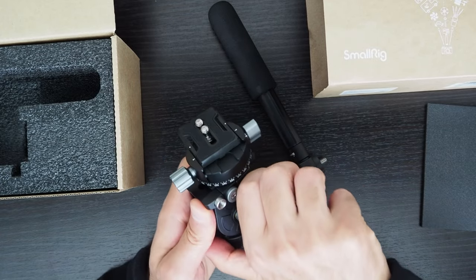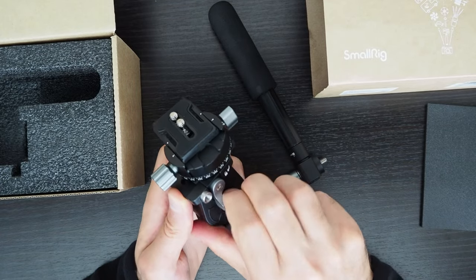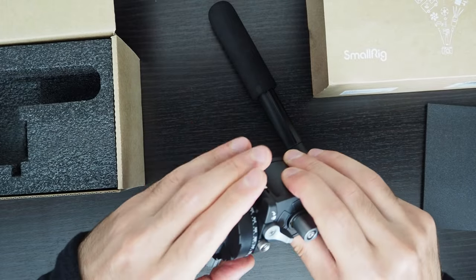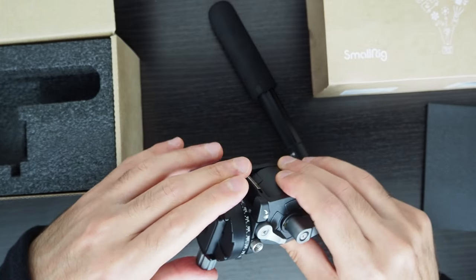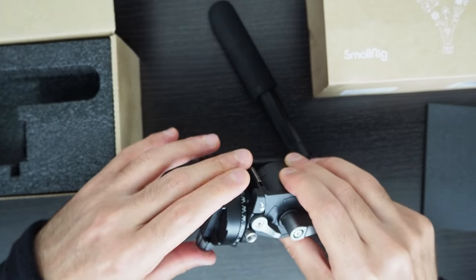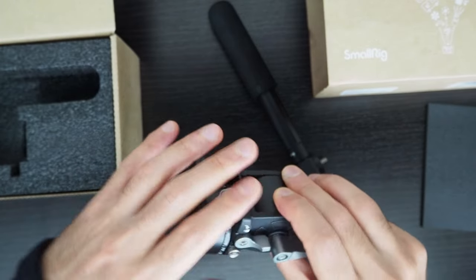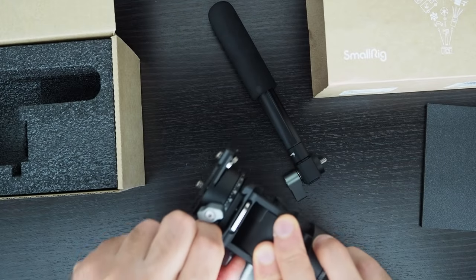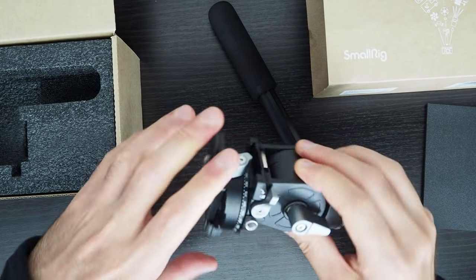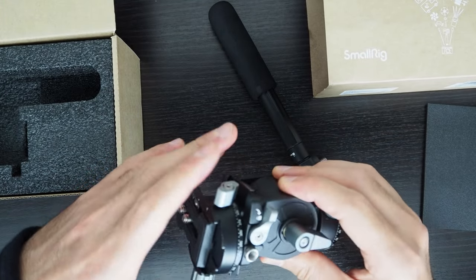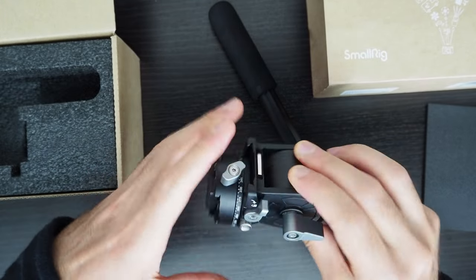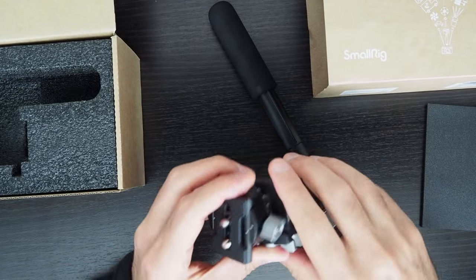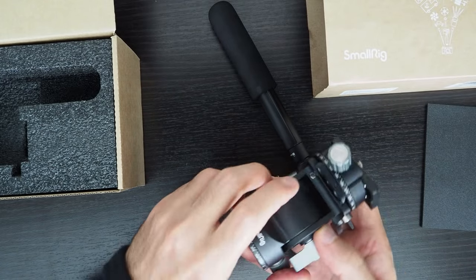If I loosen it again, then I can slide it back and forth to get the right center of gravity. Seems a bit of an overkill for a small fluid head, but nevertheless, it's a nice feature.